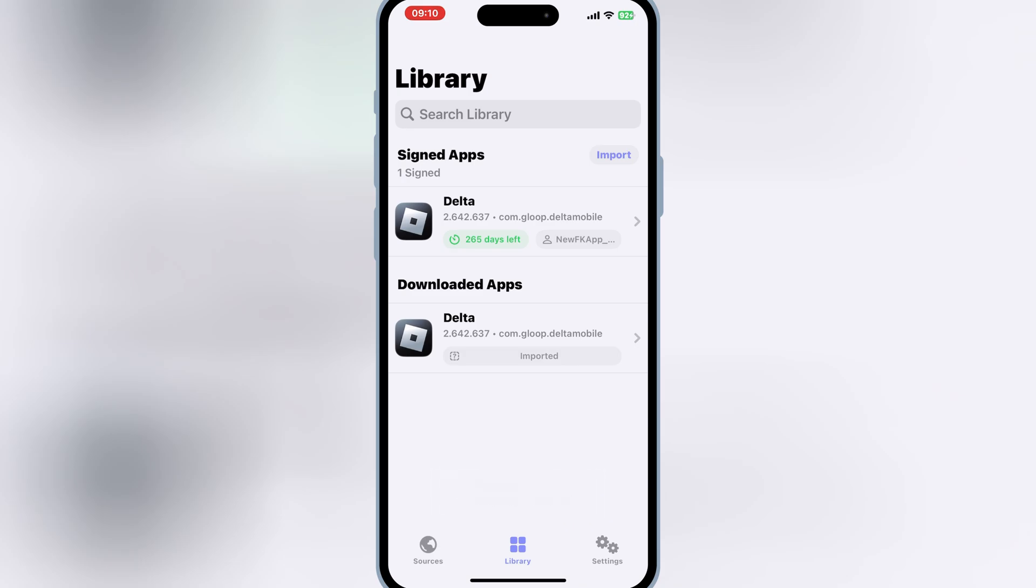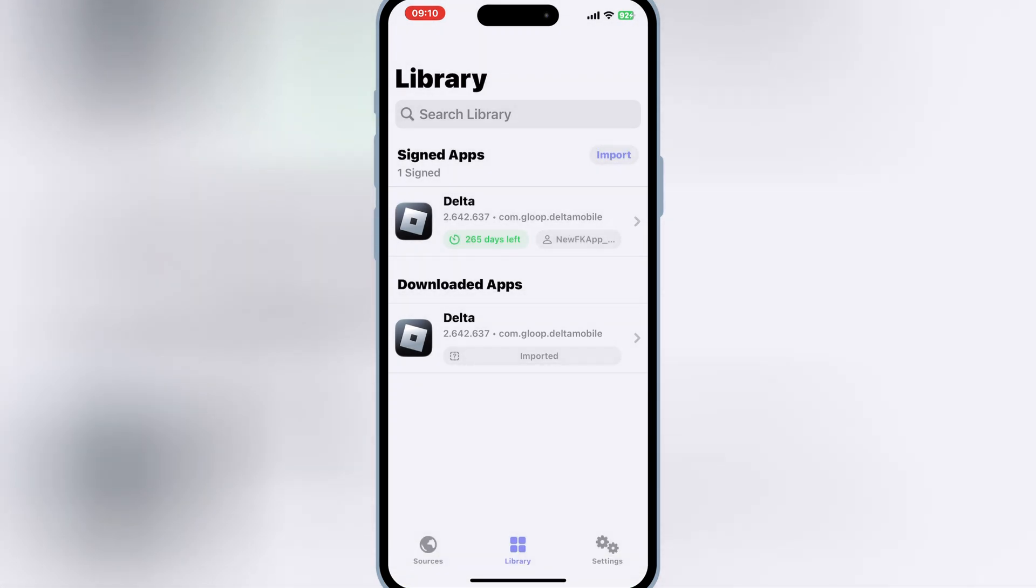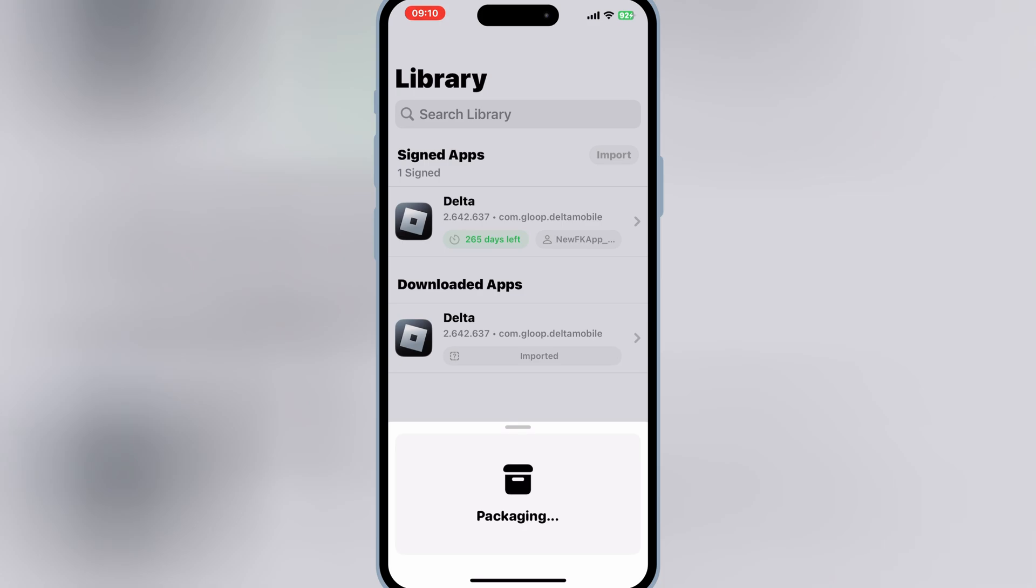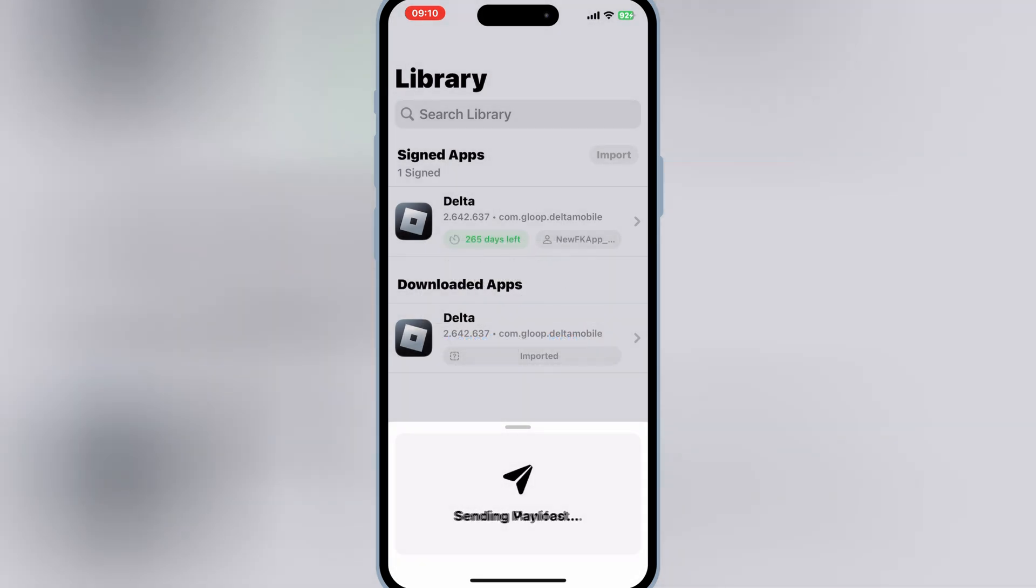Once it's signed successfully, now simply hit on the signed IPA file and then simply hit install. And then hit install again to install your IPA file in your iOS device.